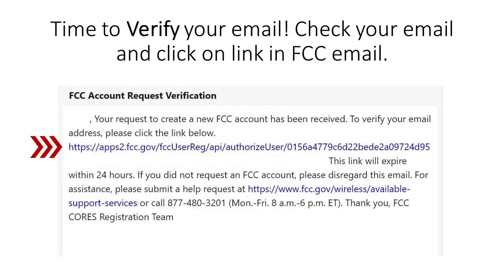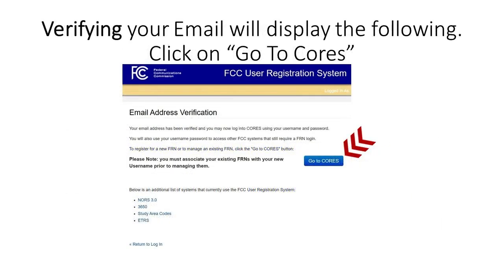It is now time to briefly verify the email address that you provided to the FCC. You will now receive an email from the FCC with an embedded link. Follow this link to verify that the email address you entered is in fact your own. Congratulations, you have now verified your email address. You have now registered for an account only at the FCC.